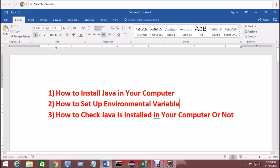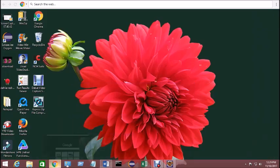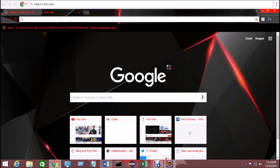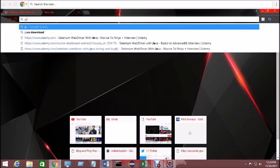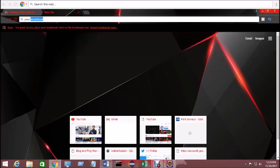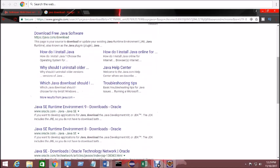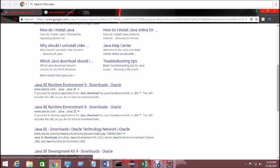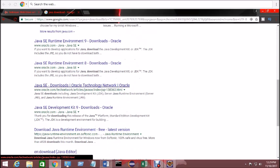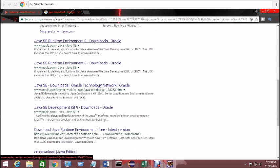To do this, go to your browser — whatever browser you're using — and type 'java download'. Then select the original Java link, which is oracle.com. If it says Java SE Runtime, don't click on it, because clicking that gives you only the JRE file. You need the JDK file, not just JRE.